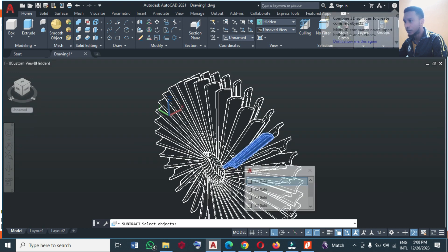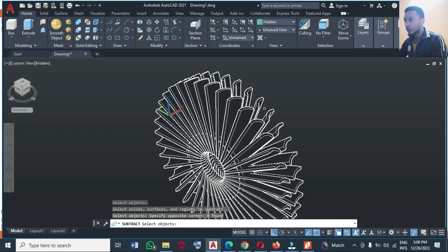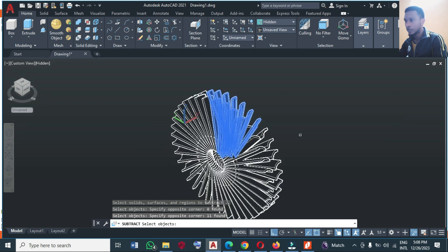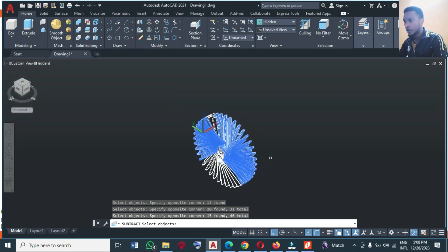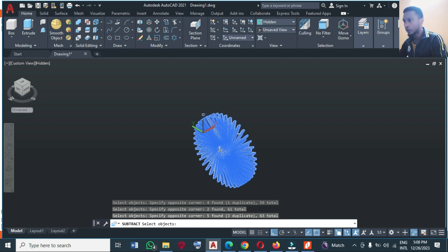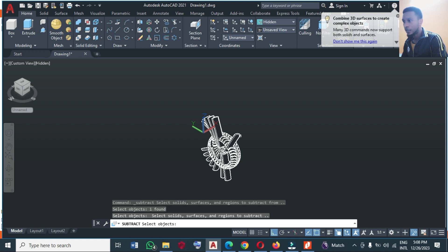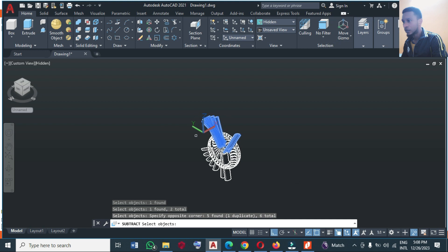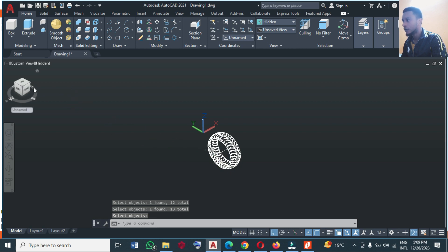Now I'm going to Subtract. I'll click Subtract and make sure I click on the tire, the round object, then Enter. I'll start selecting each of these — you can select all if you can, but make sure you don't select the round objects. I'm trying to select as much as I can. I'll subtract this face part, then come back and complete. Press Enter. I still have some remaining, so I'll go back again, Subtract, click on the main object, Enter, then select the remaining ones and Enter.